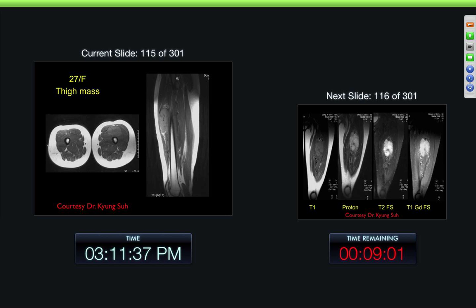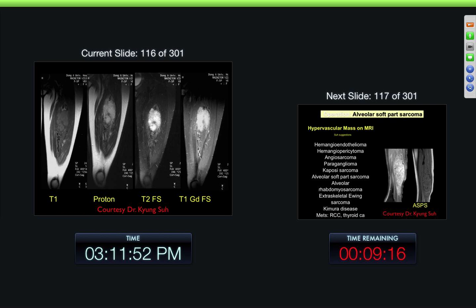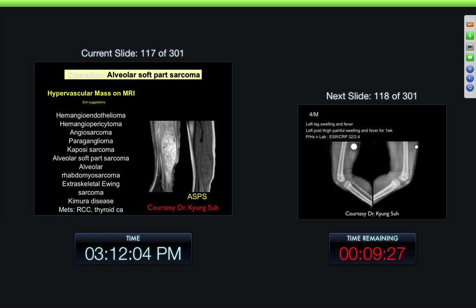And then the skeletal muscle — 27-year-old female with a thigh mass. Again, fairly sharply demarcated. In this case, relatively uniform. Some areas of inhomogeneity on the T1-weighted image and what looks like maybe a little fibrous band or a low-signal band within it. A little bit more inhomogeneous with the proton density sequence and the T2-fat-sat and T1-fat-sat images with contrast. And this was an alveolar soft part sarcoma. They tend to be vascular masses.